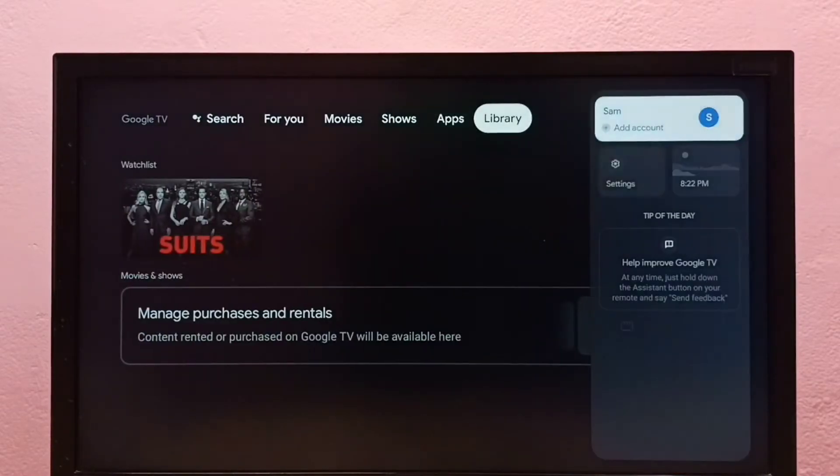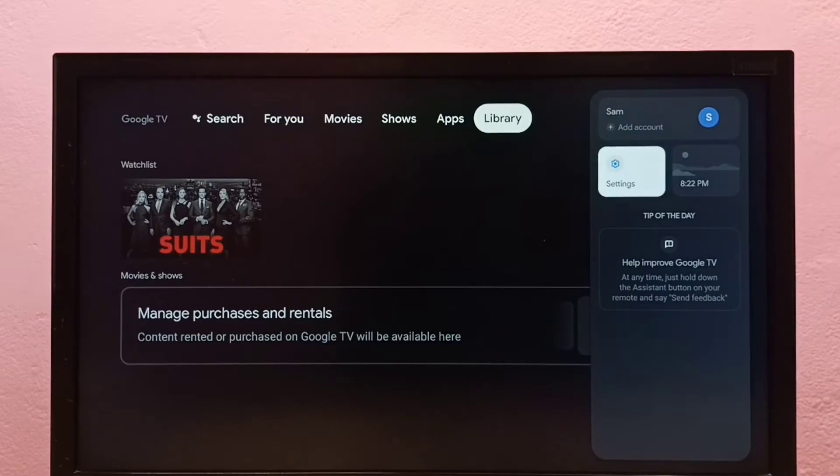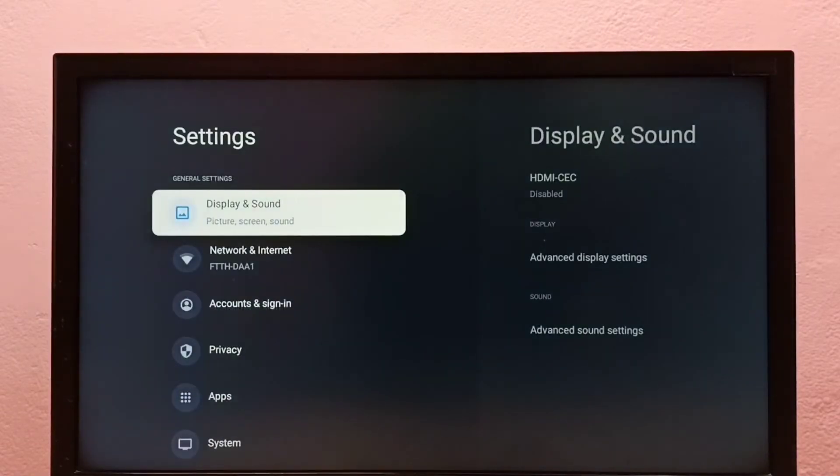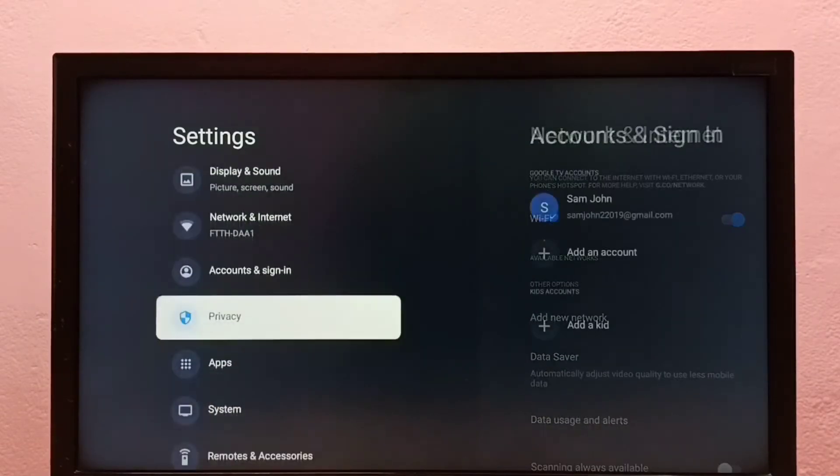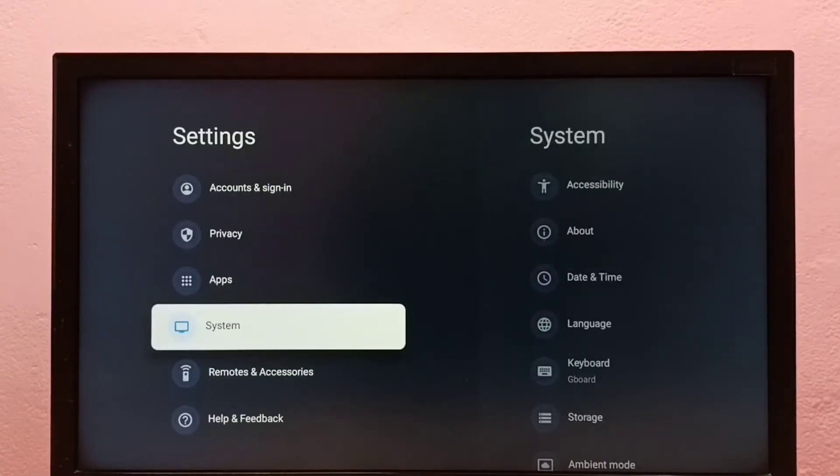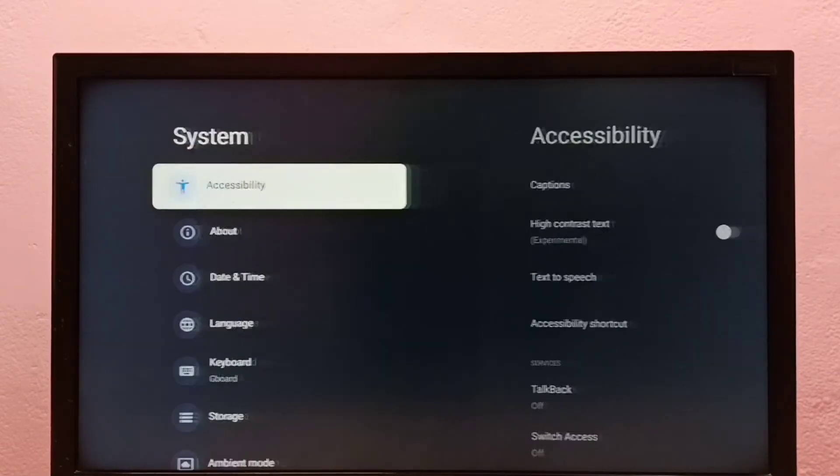First go to settings, then select system, then go down and select restart.